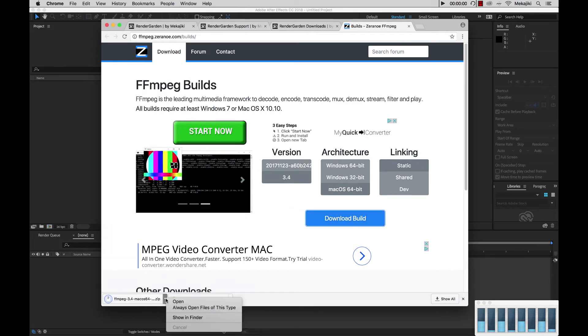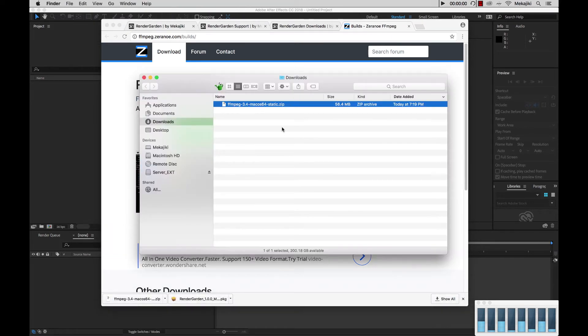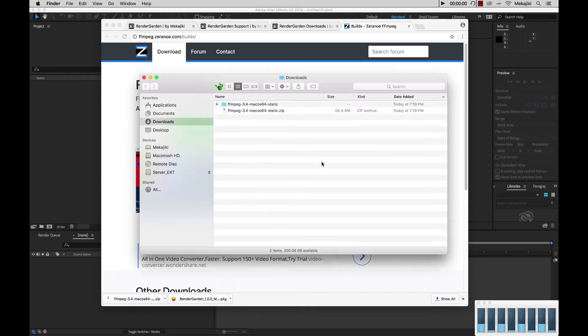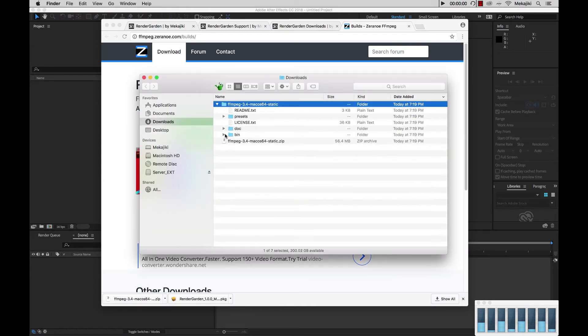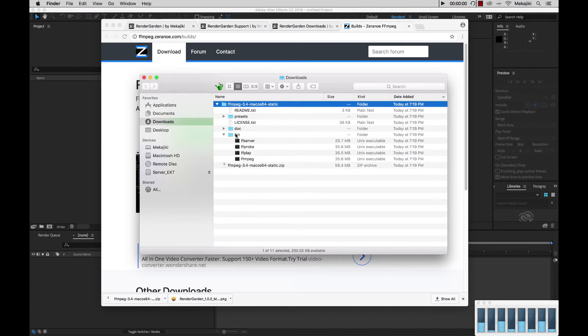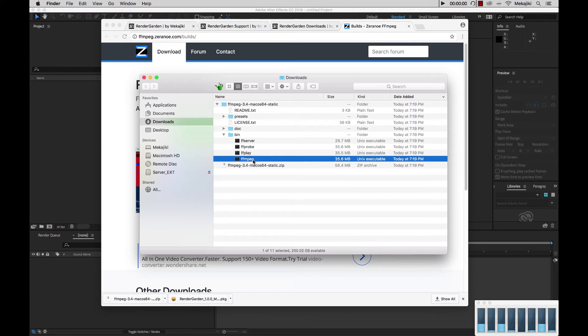Now that that's downloaded we're going to go to Show and Finder. The folder structure for both Mac and Windows are the same for this download. We're going to open this up and drop it down. The files that we need are inside the bin folder. Inside here we have four different options, but the only one that we need is the FFmpeg file.